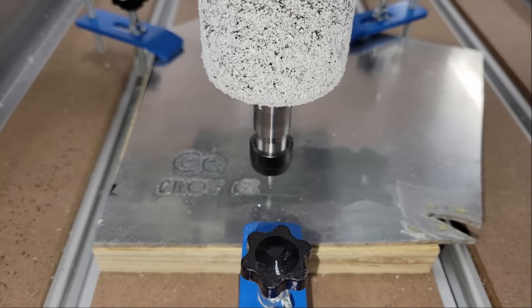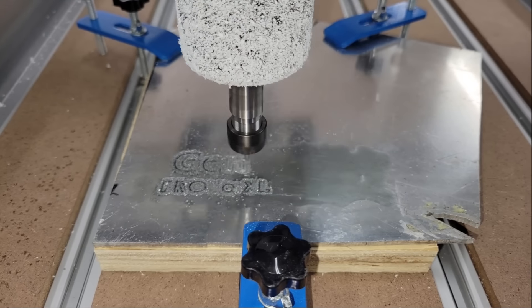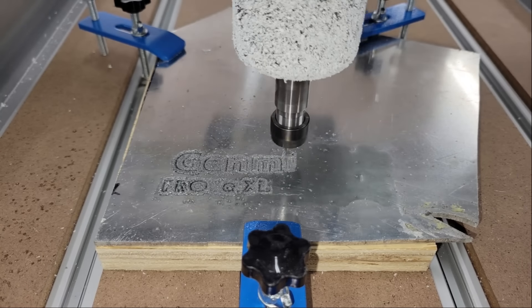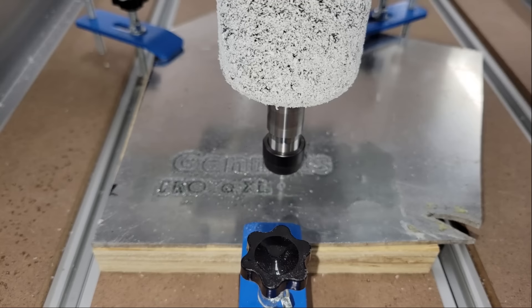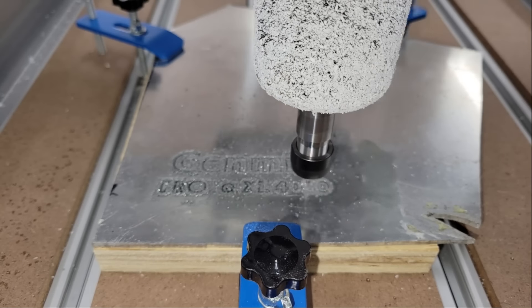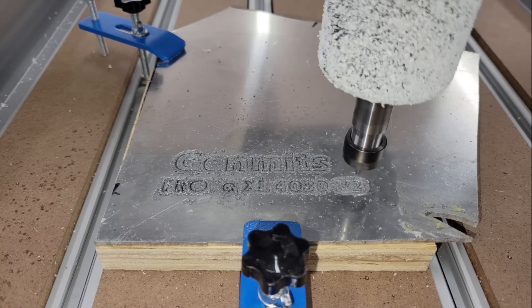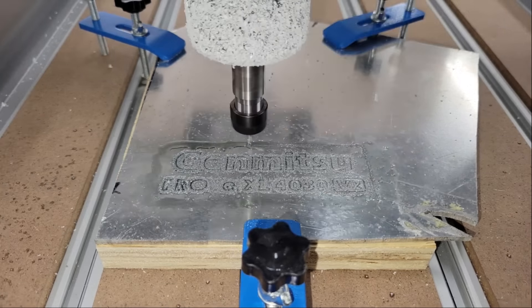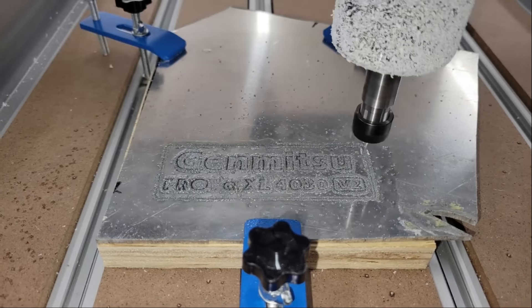For cutting, I used a feed rate of 10 inches per minute and a plunge rate of 3 inches per minute and a depth per pass of 0.03 inches at 10,000 RPM.